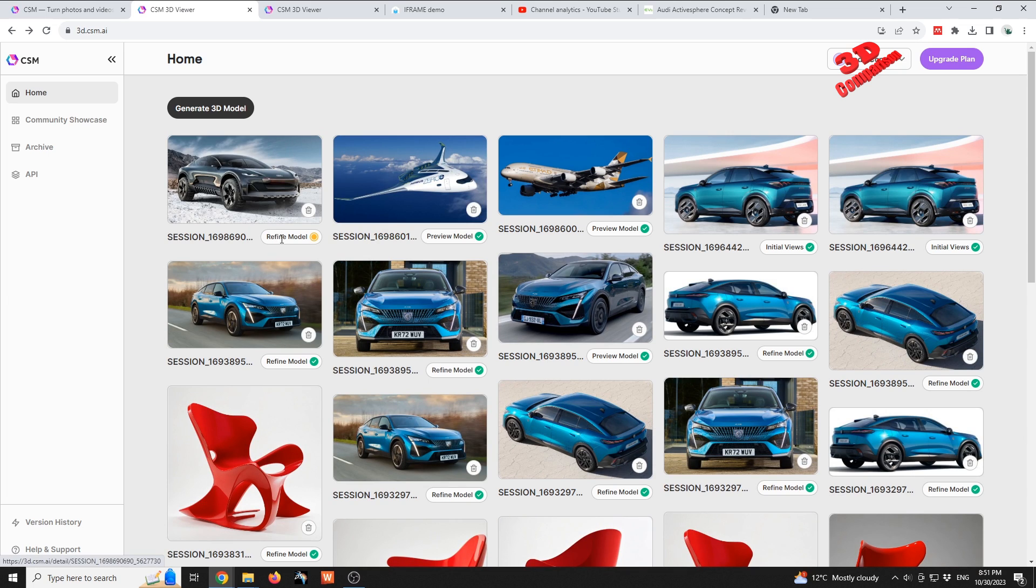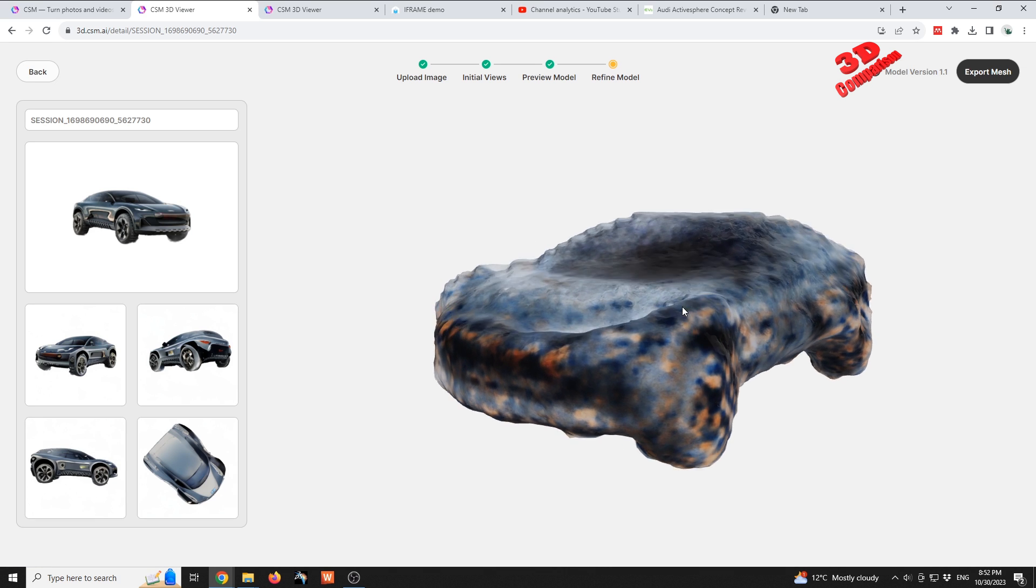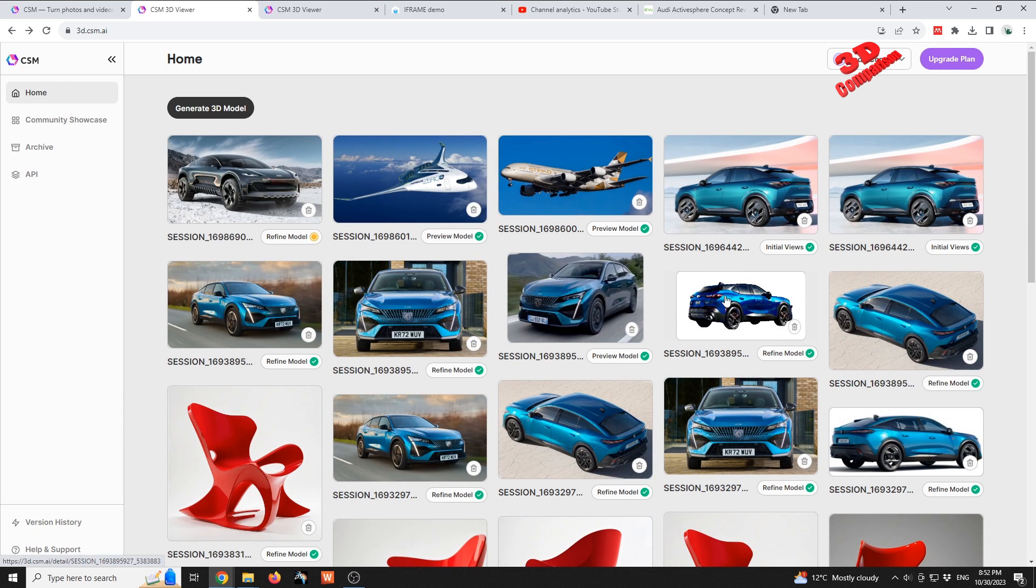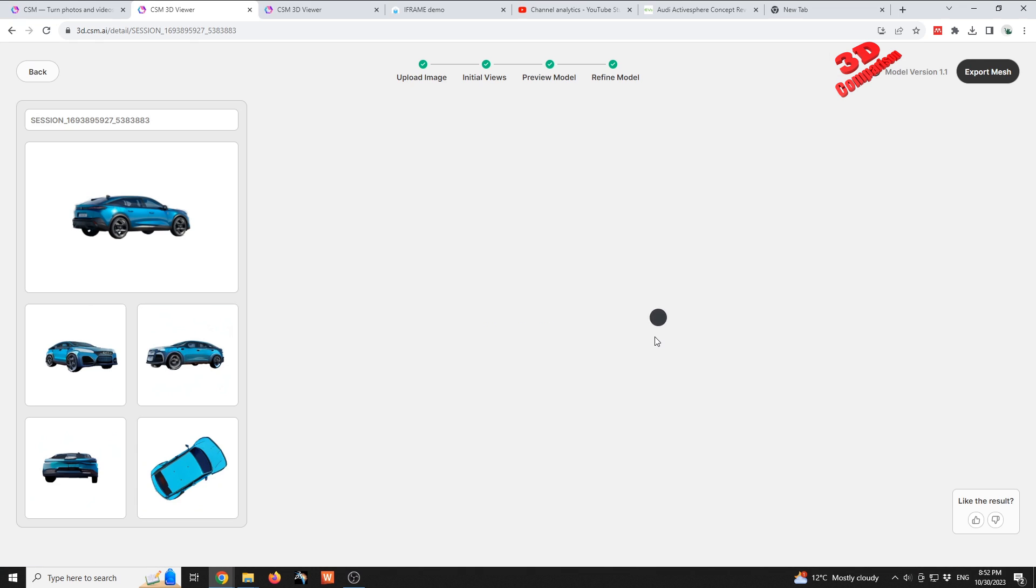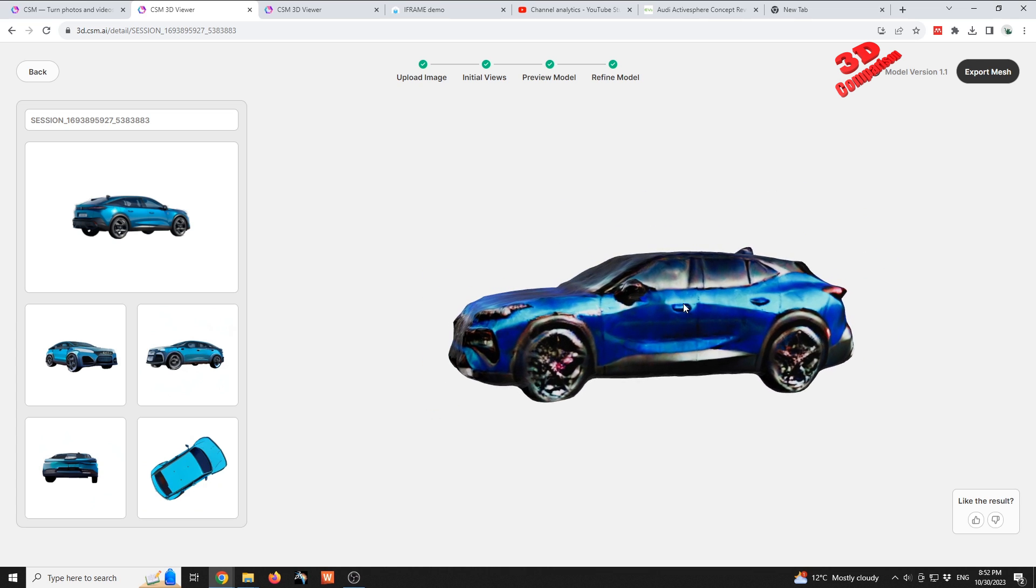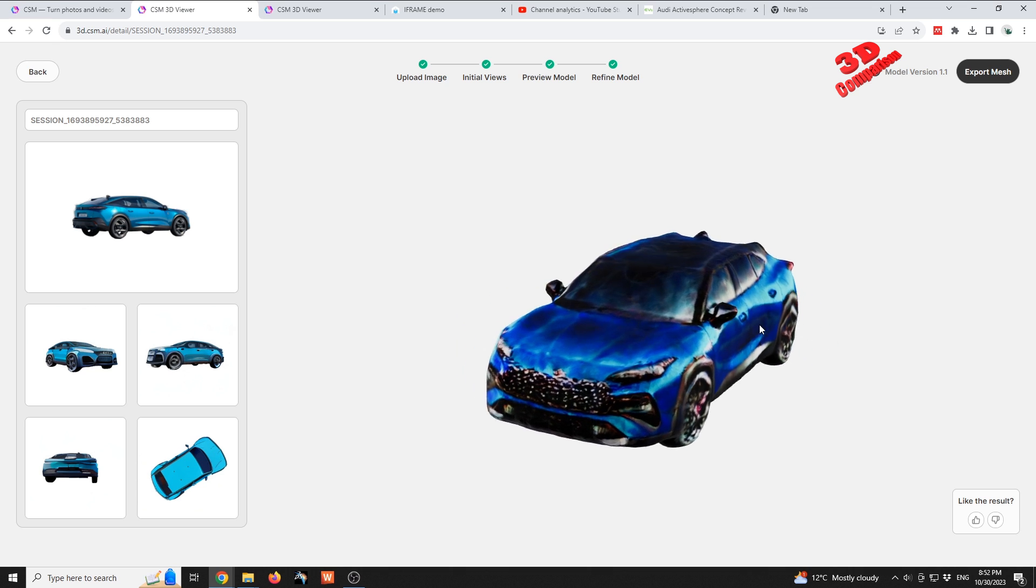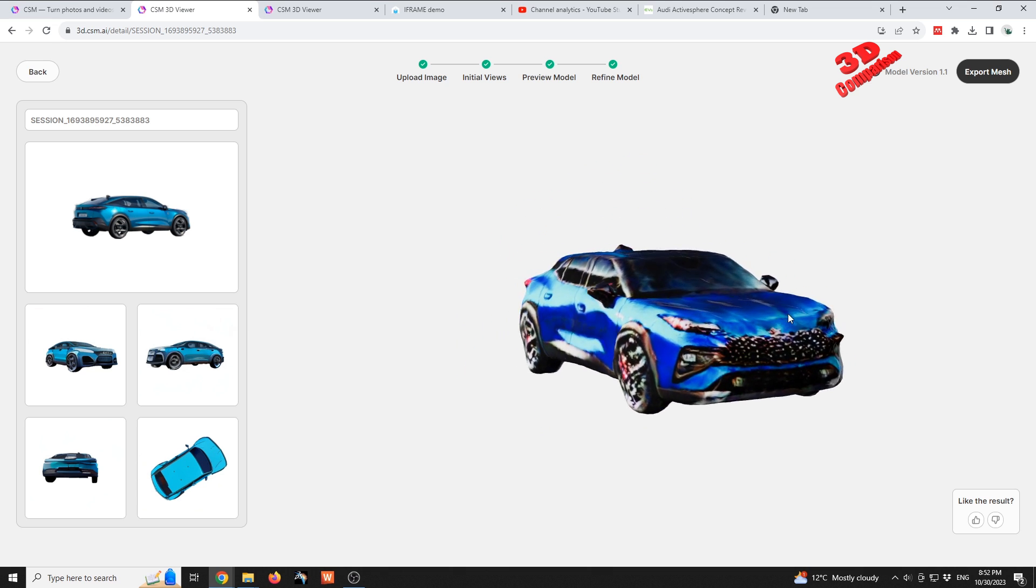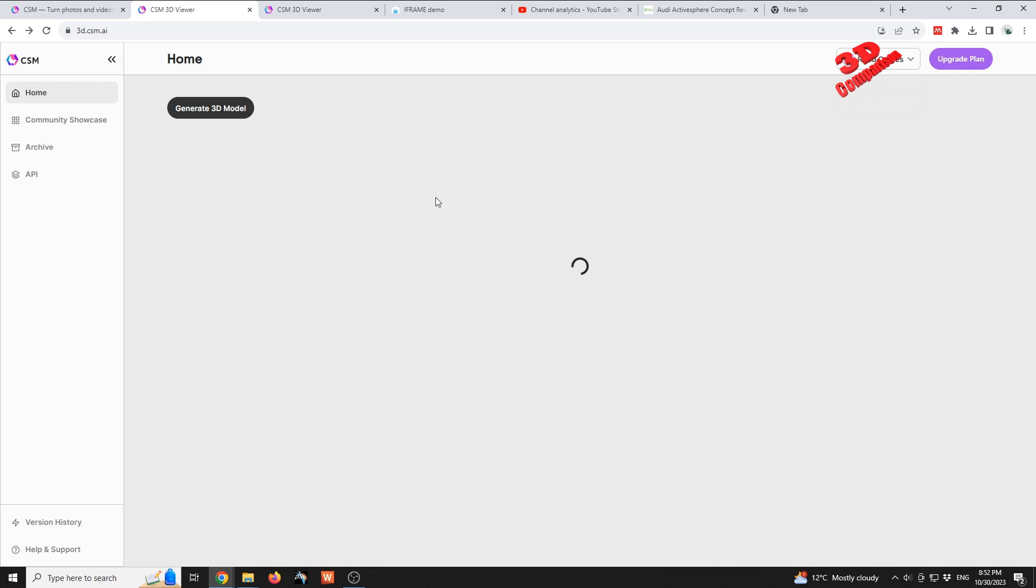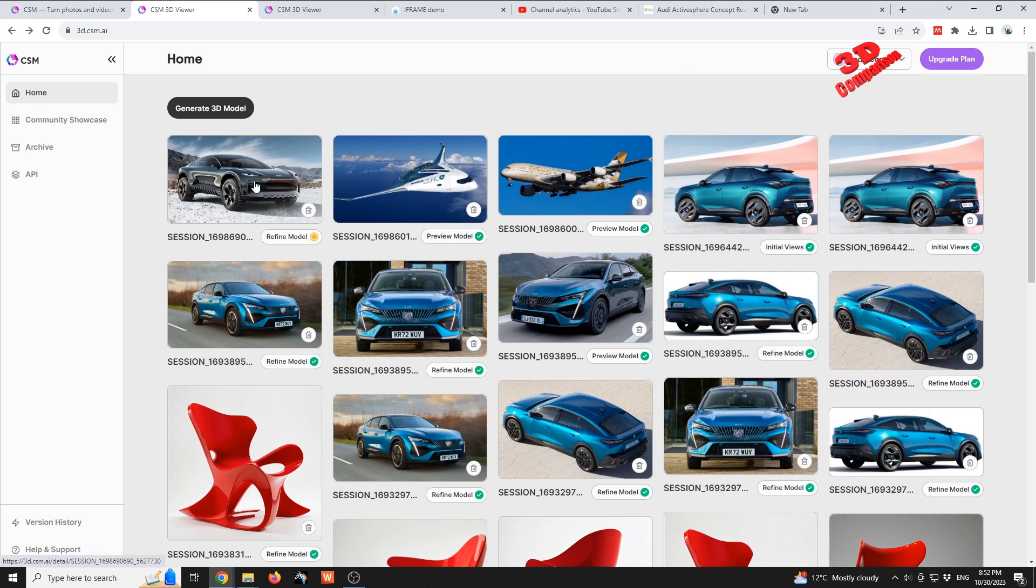Usually the refine model takes a lot longer than the preview, therefore maybe I will not add that within this video. But let's compare some existing refine model. For example, for this image over here, we're gonna see how that refined mesh will look like. Again, this side is decent, and for this car overall the proportions are a lot better than the Active Sphere that is currently being processed.